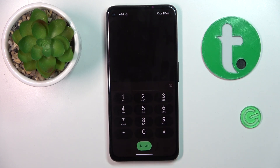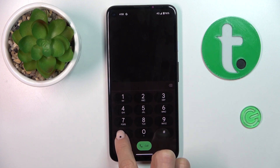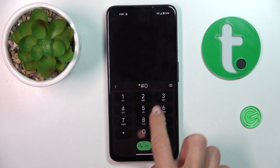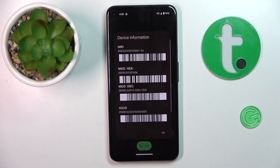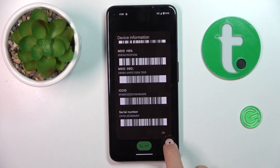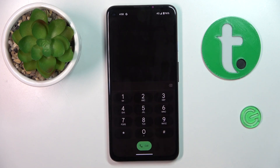Let's start with the shortest code, and it is *#06#. As you can see, this one will provide you with device information, which contains the IMEI or serial number. Then tap on OK to dismiss, and that will be everything you need to know about this first code.